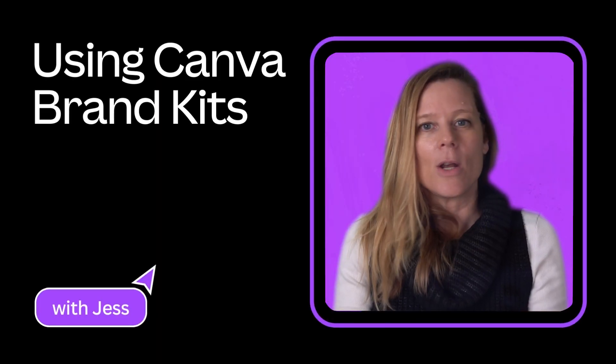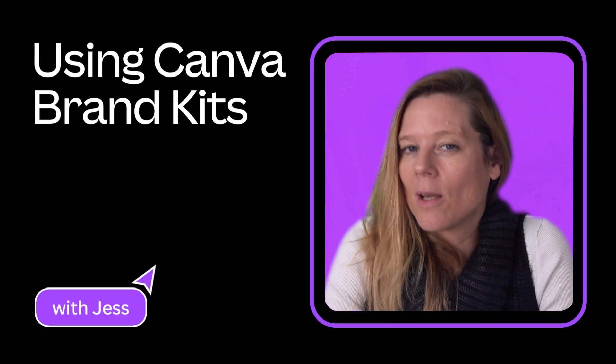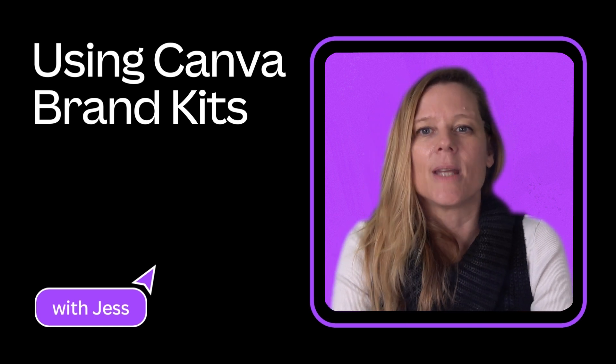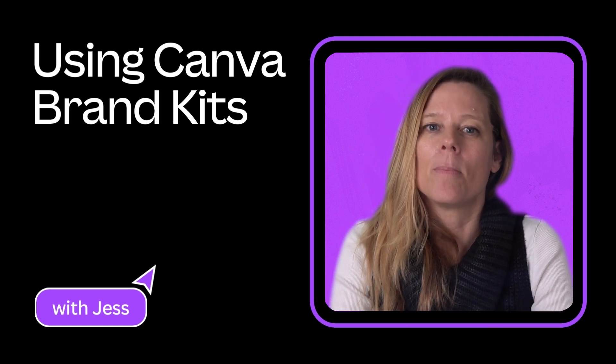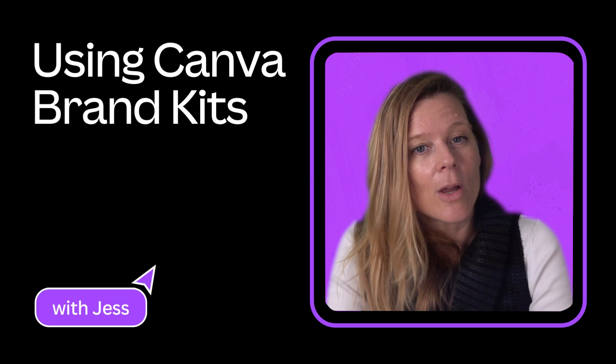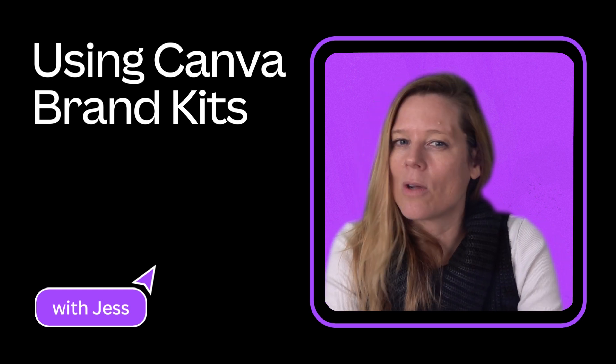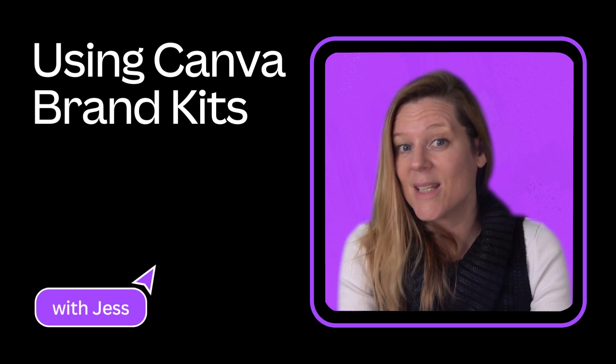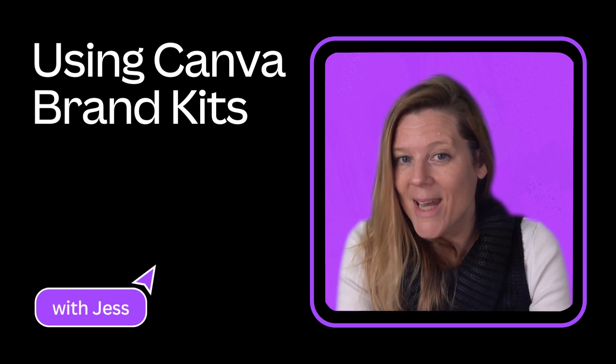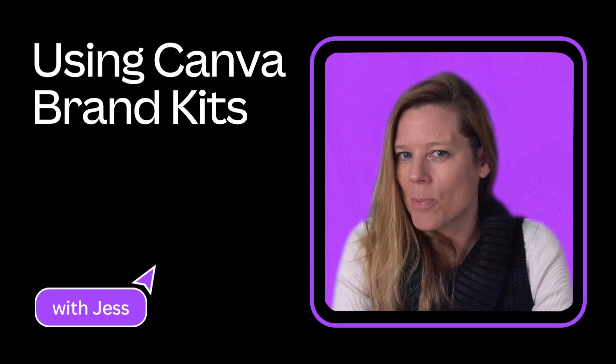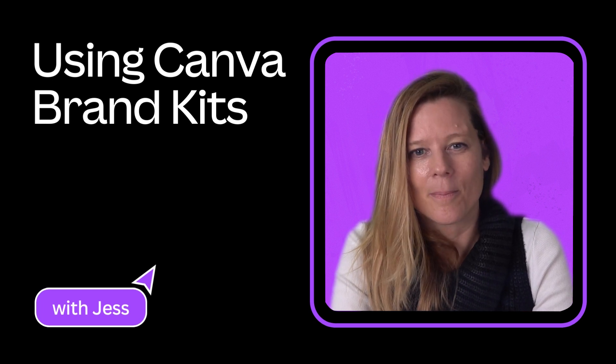Now we know which colors, fonts, logos, and imagery should be used to consistently represent our bakery brand, Bake It. We can now go ahead and enter these elements into our Canva brand kit so we can easily apply them to any design. We asked brand expert Steph to show us how.